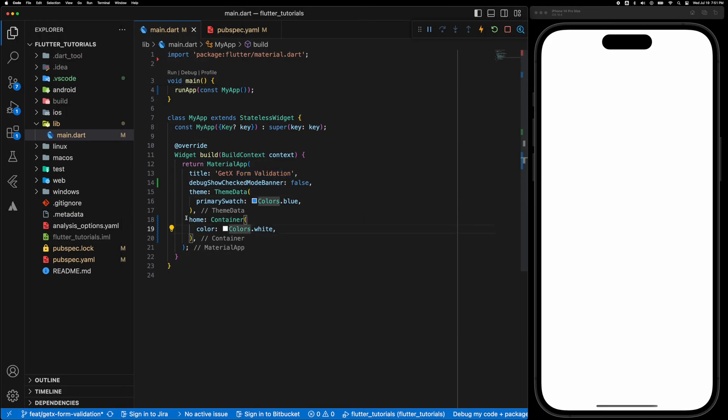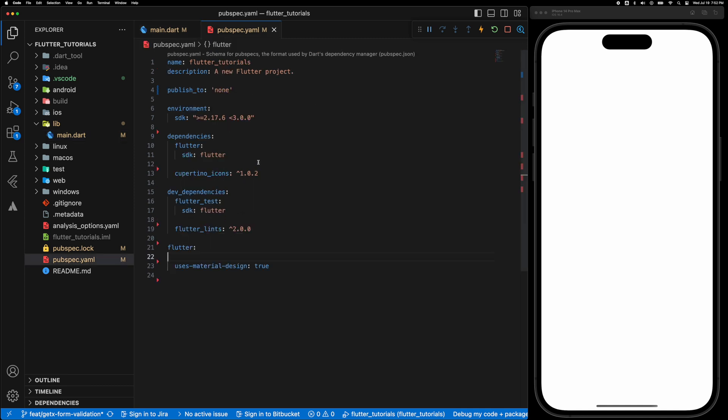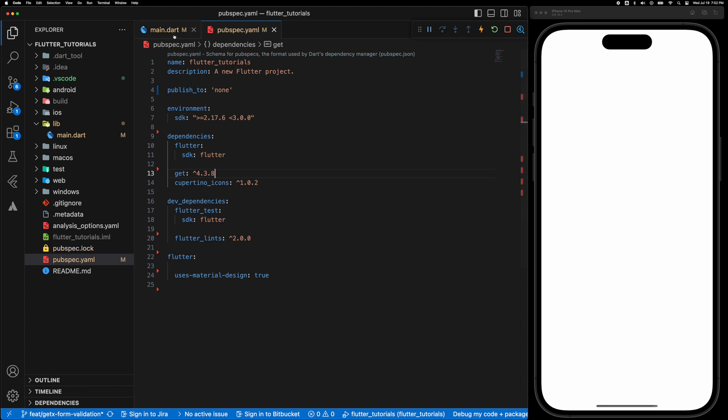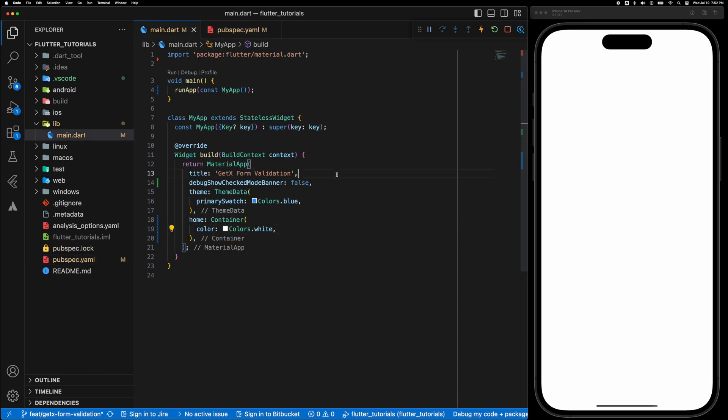As usual I'll be starting with an empty template with just a container set as home. And let's add the GetX package in the pubspec.yaml file. Make sure to call flutter packages get to install the package.